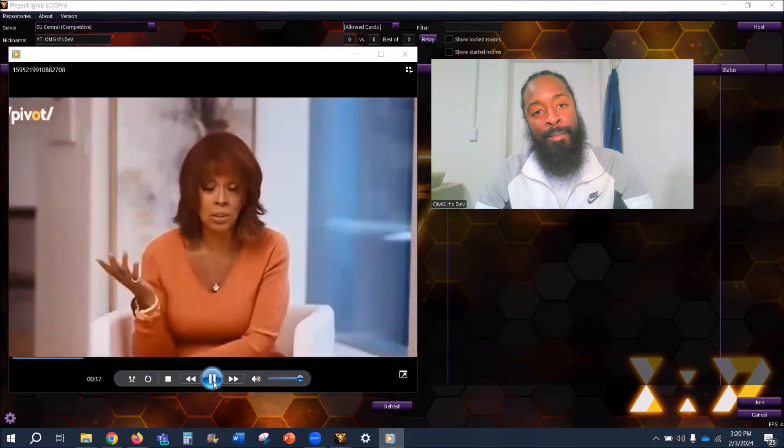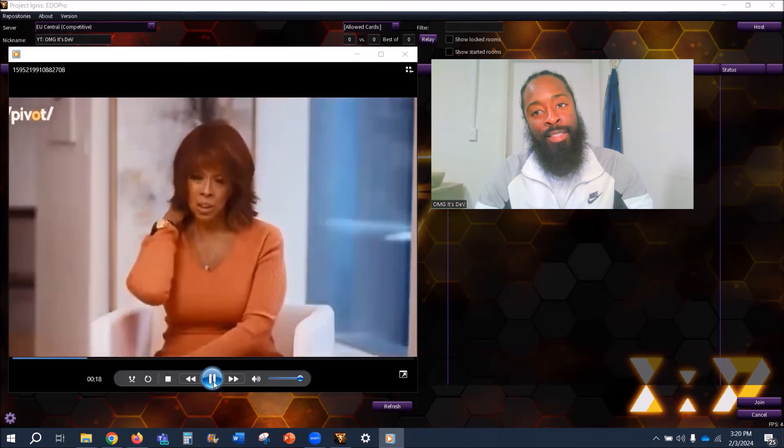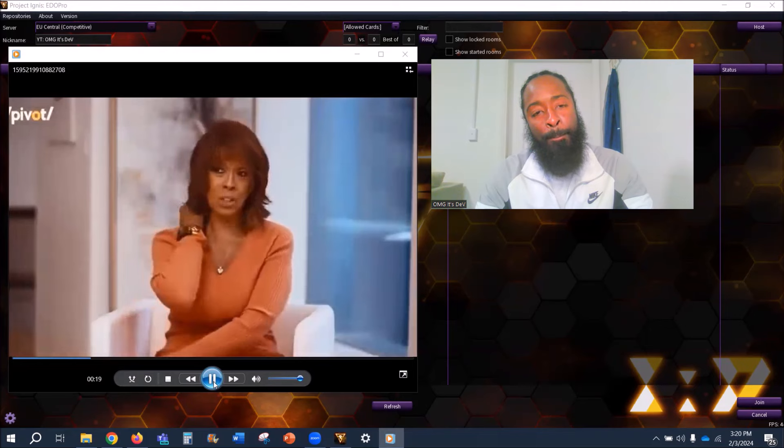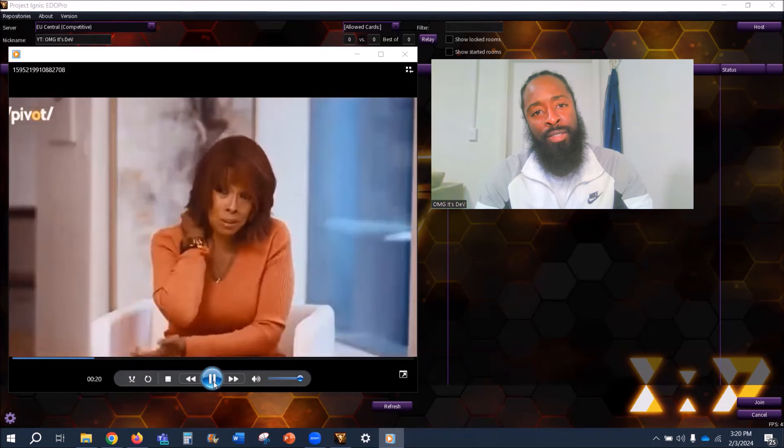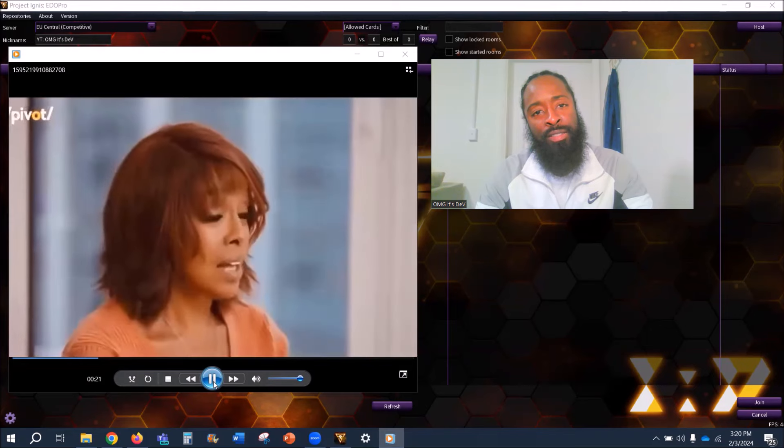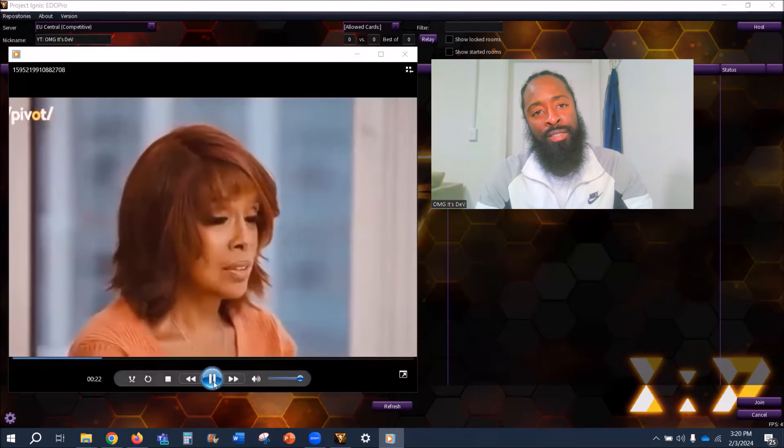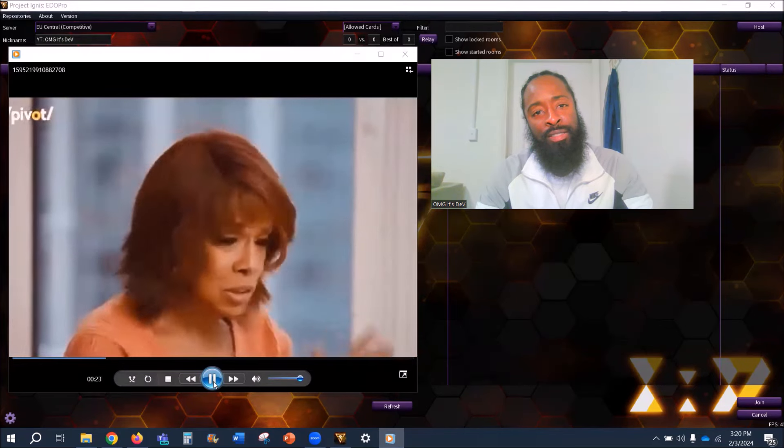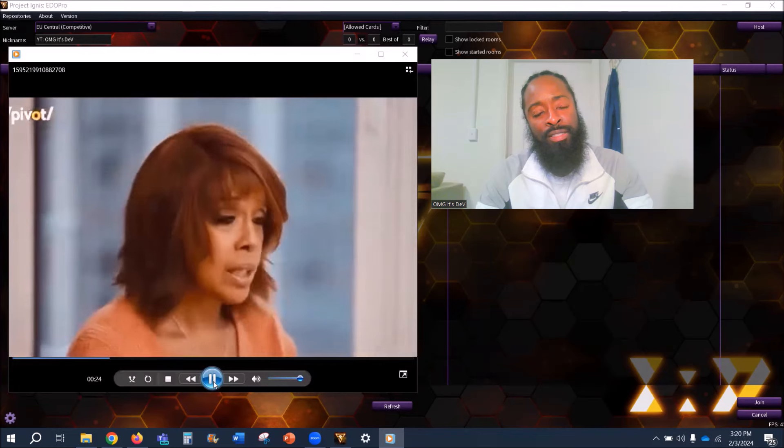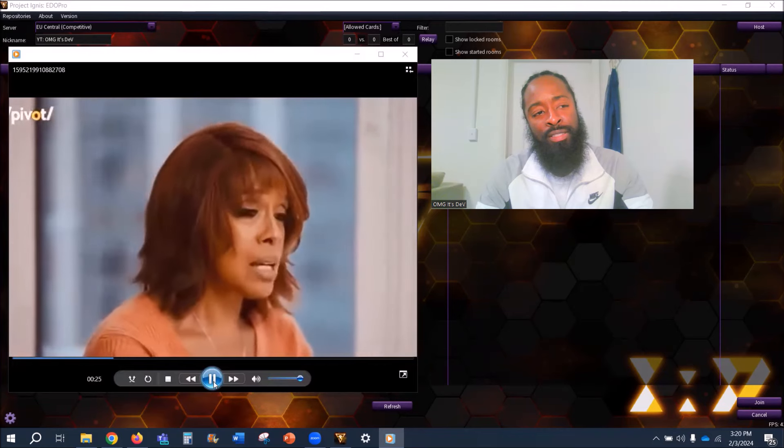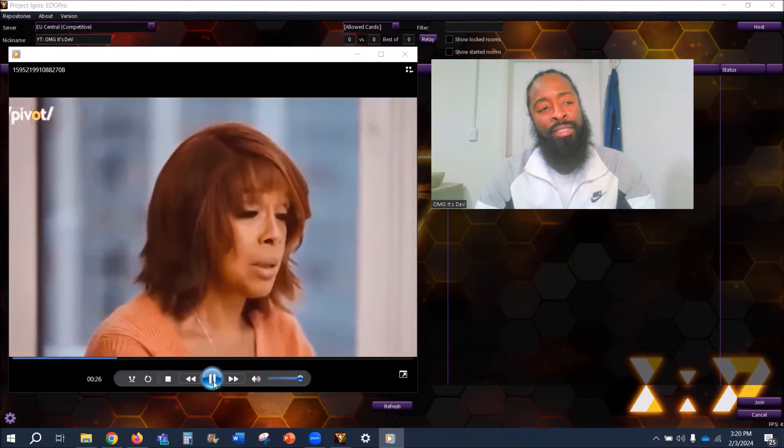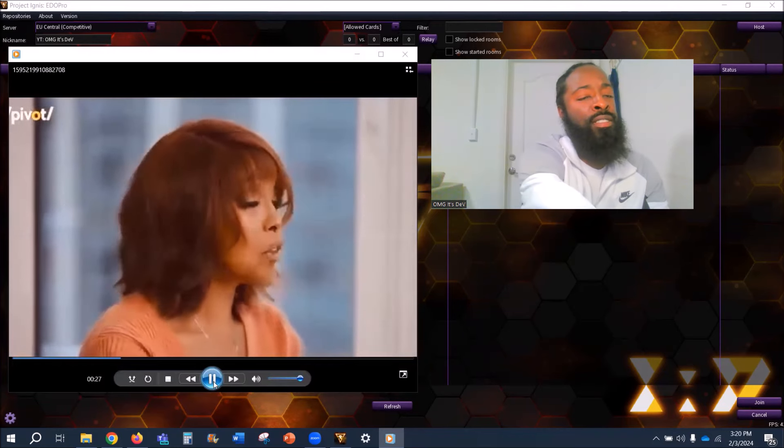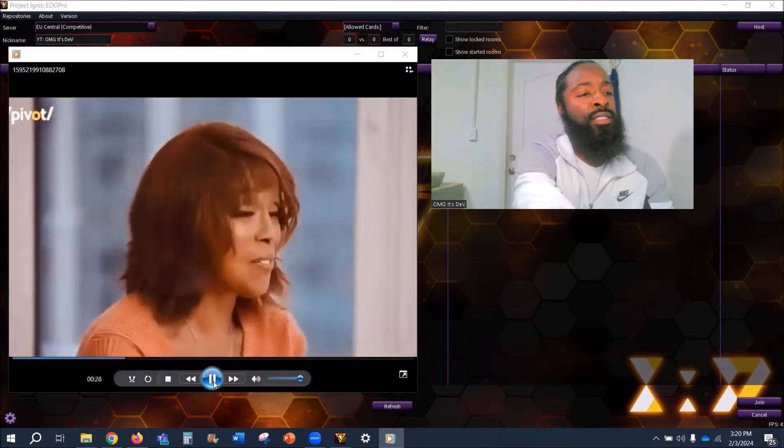[Gayle]: When I said, you know, could I ask what it's for, he said yeah, it was for a child support issue and to pay a payment on some furniture.